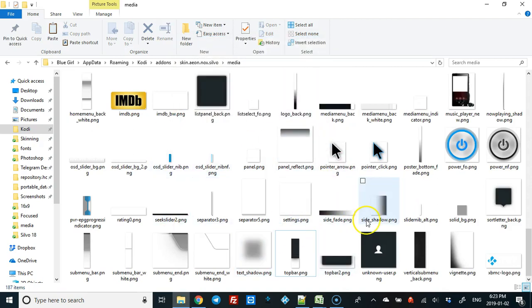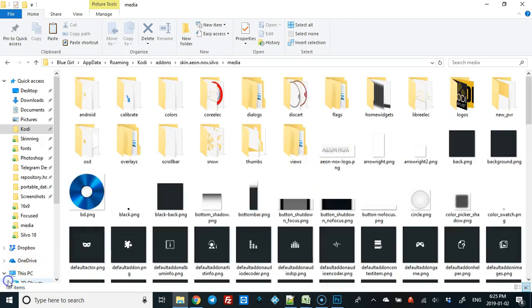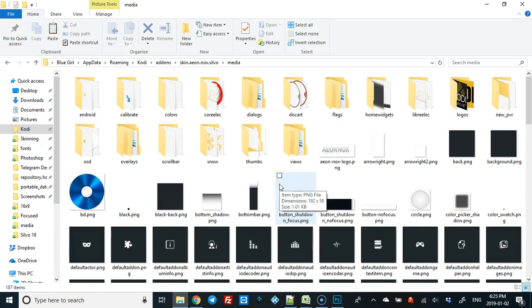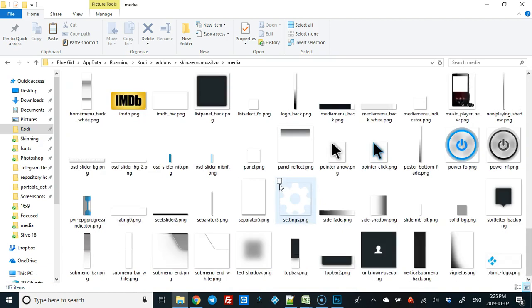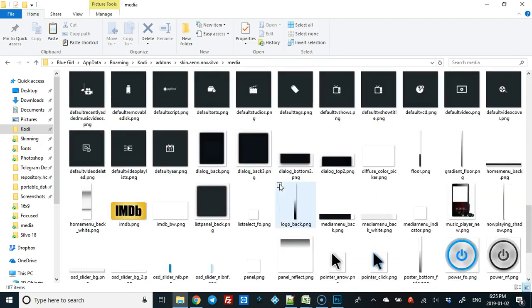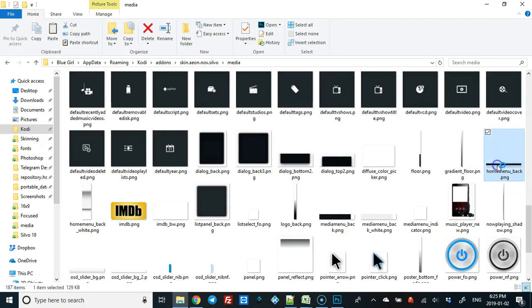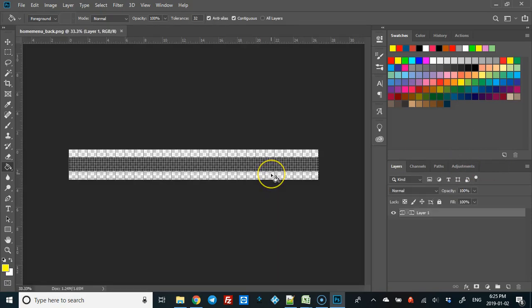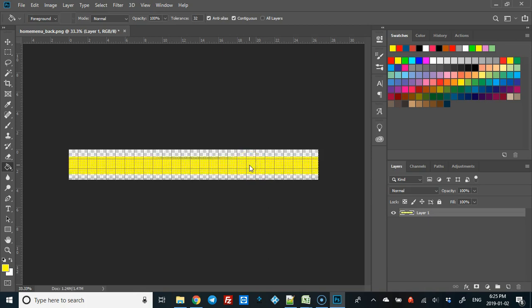Now your textures are ready to rock and roll. To show you something quick, when you use the home menu back, that's the main menu bar. If you open it in Photoshop or whatever you're using, just change it. I'll make it yellow, save it, and as you can see, it changes the color. Change it to pink.